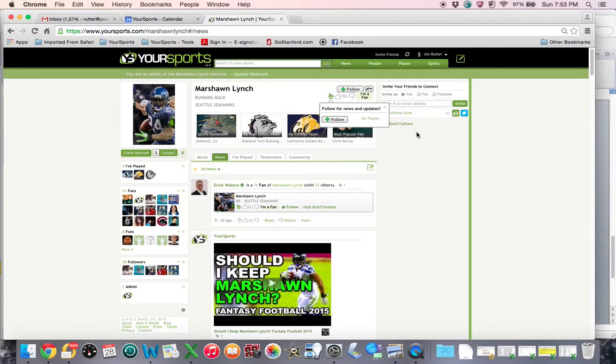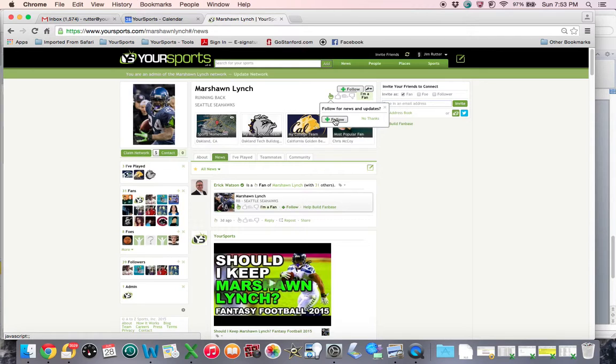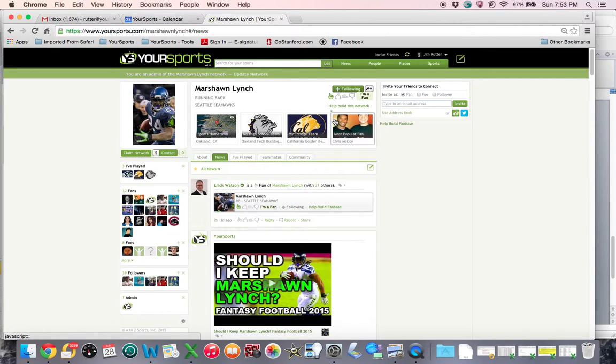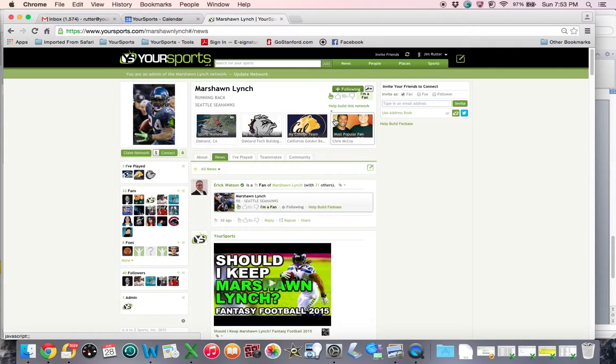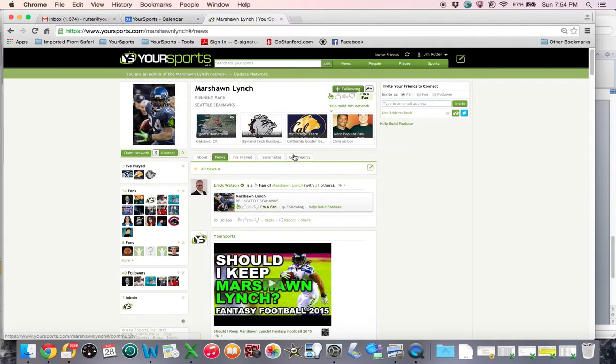It's going to then give me an opportunity to follow Marshawn Lynch. I'm going to click on that as well. By doing so, I am going to now get Marshawn Lynch information, whether that be articles, videos, fan posts that are related to Marshawn Lynch. That will go now into my own personal news feed. So it's really that easy.